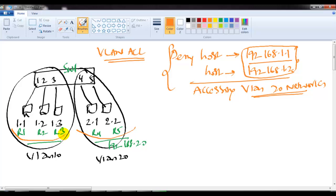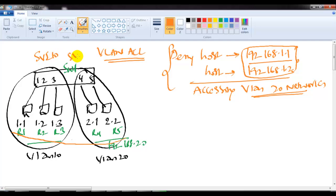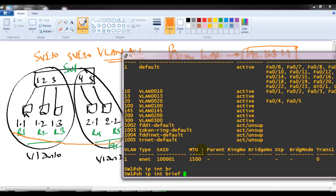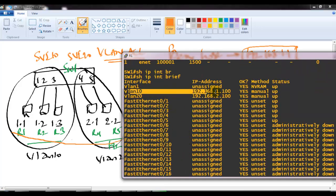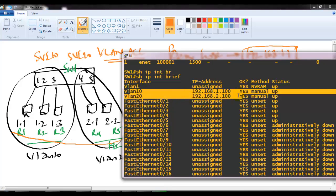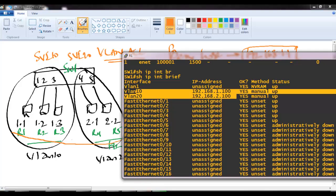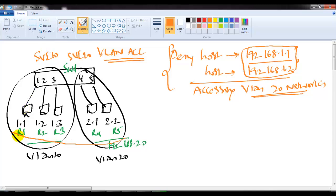Hosts in VLAN 10 can communicate with each other and hosts in VLAN 20 can communicate with each other by default. Now I want to ensure these two VLANs communicate with each other before we apply the VLAN ACL. To do this, I need to create SVIs for inter-VLAN routing. I'll verify — VLAN 10 SVI is 192.168.1.100 and VLAN 20 SVI is 192.168.2.100. These SVIs are pre-configured as gateways.